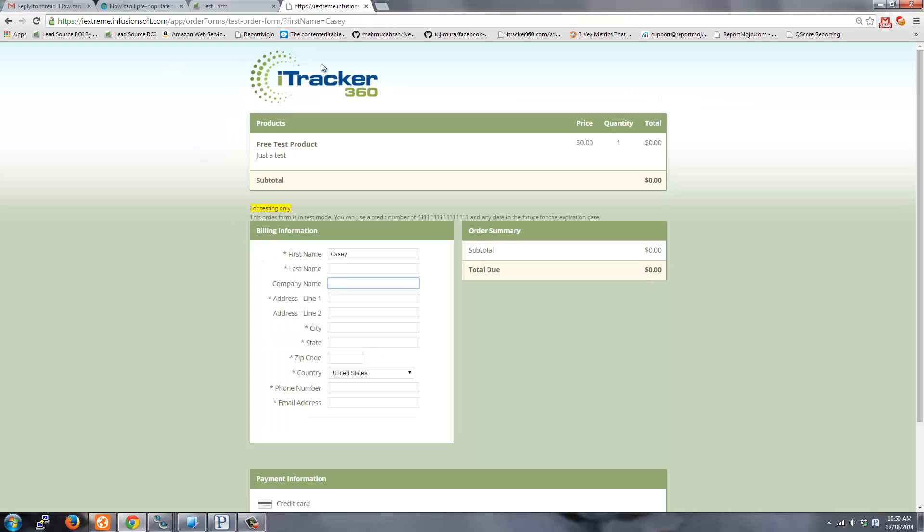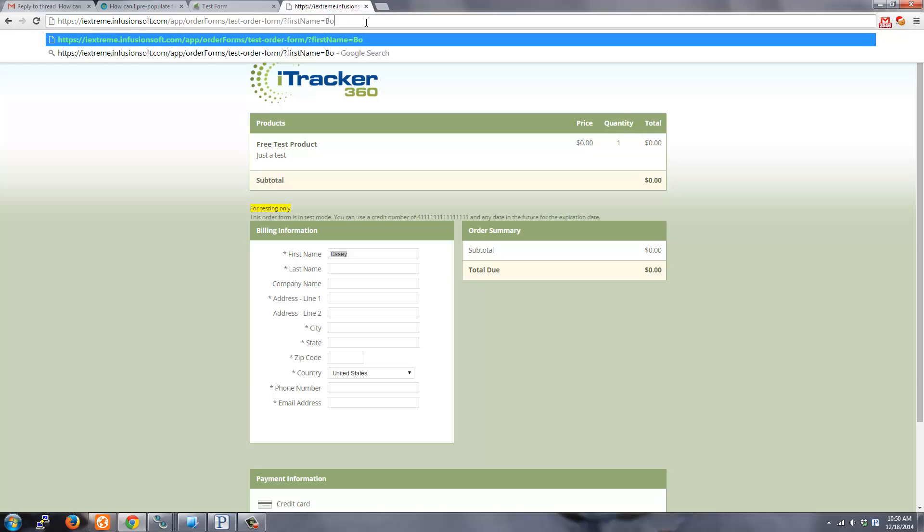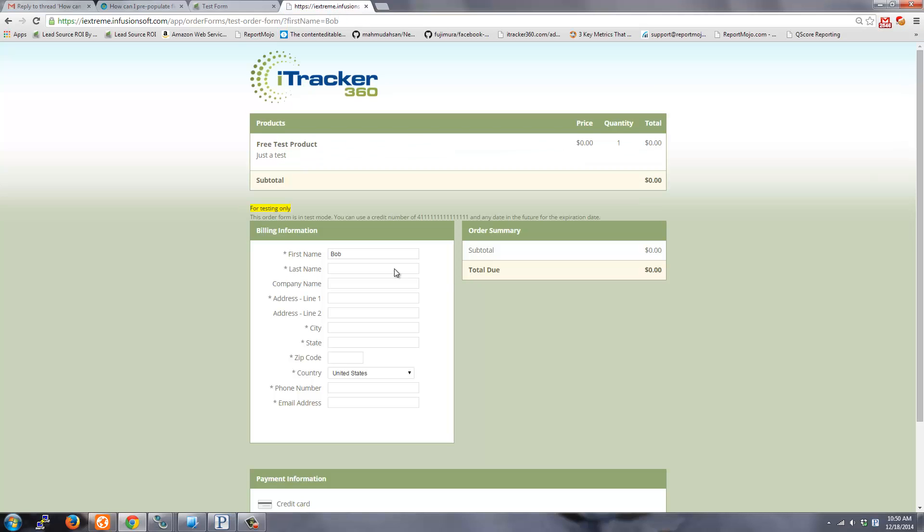Hey Russell, here's how you pre-populate fields. For instance, I have a first name field being populated from this parameter. So if I typed in like Bob, then that gets set.